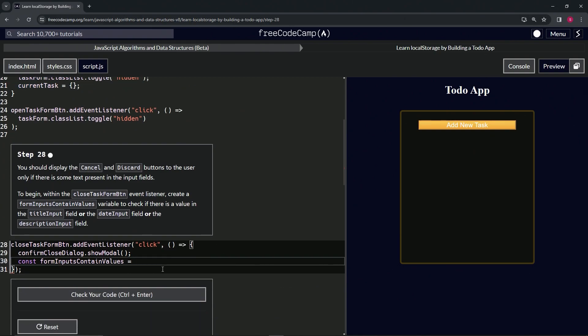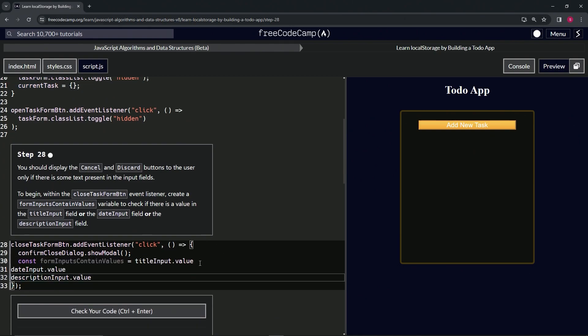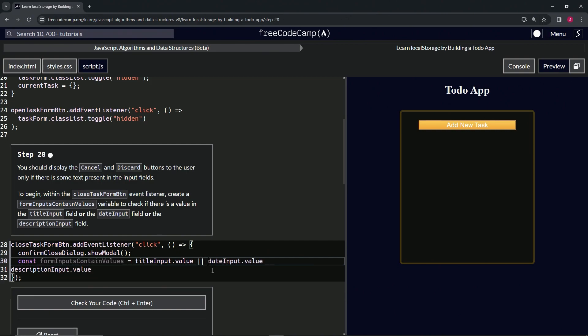So after titleInput.value let's say space pipe pipe space, delete, and space pipe pipe space, delete like that. That will bring them all in line and look good enough for us.